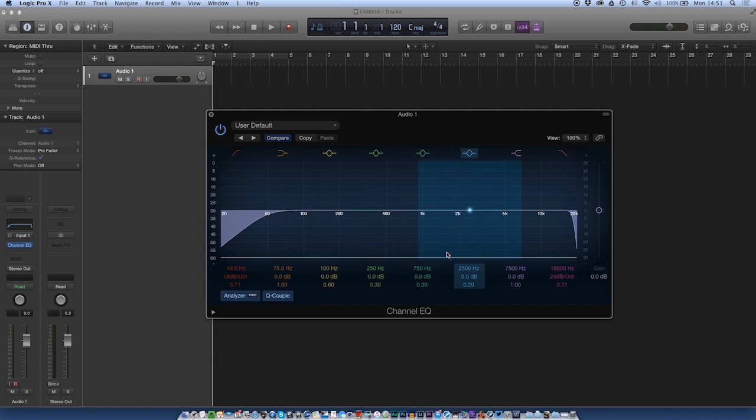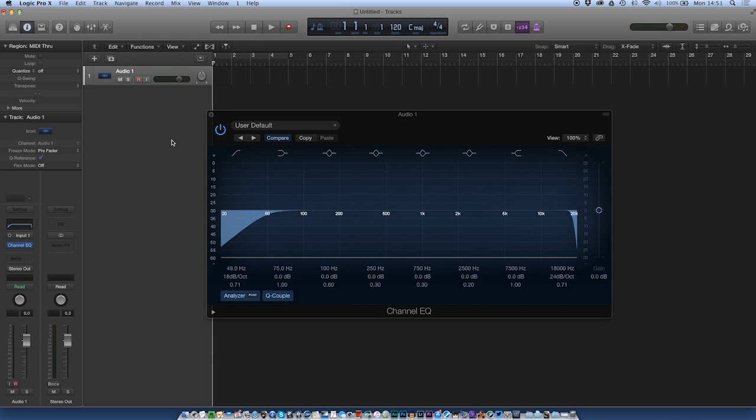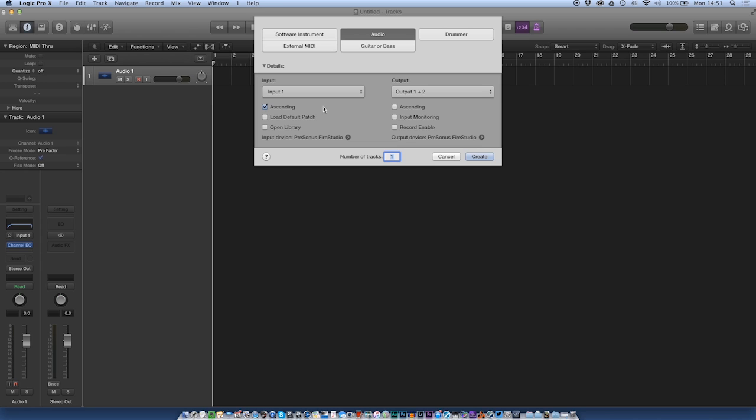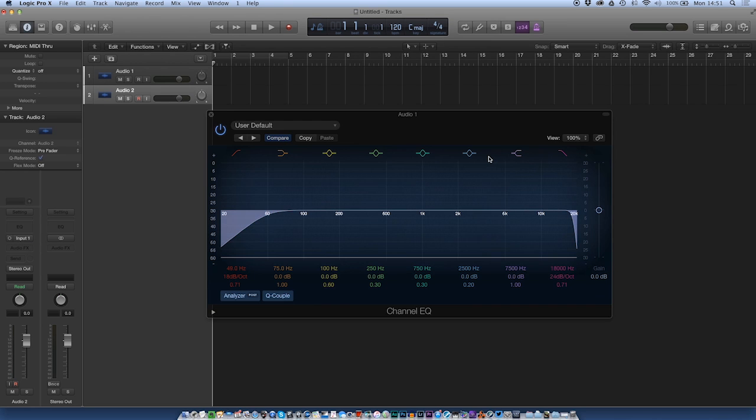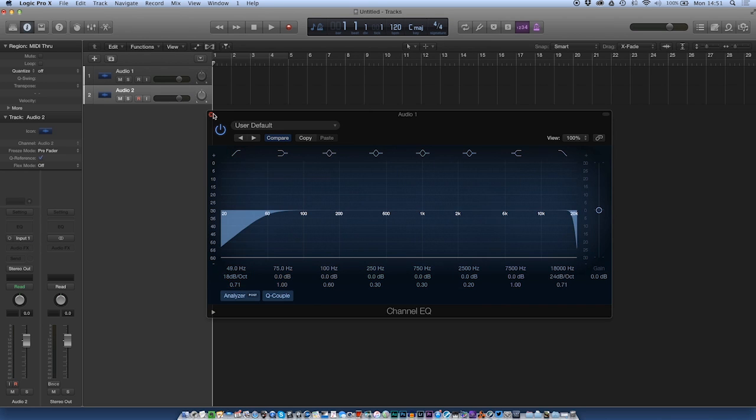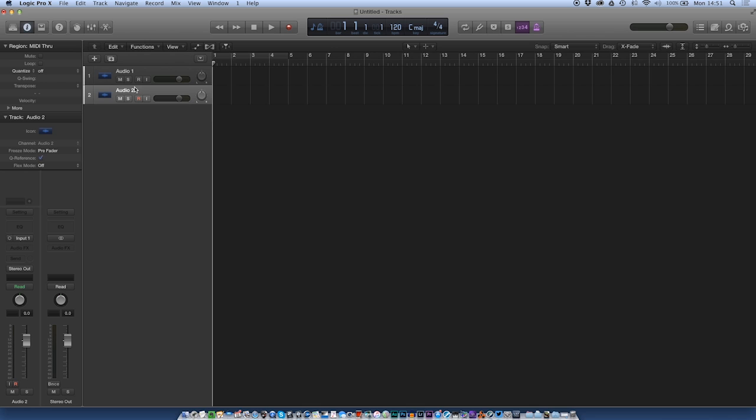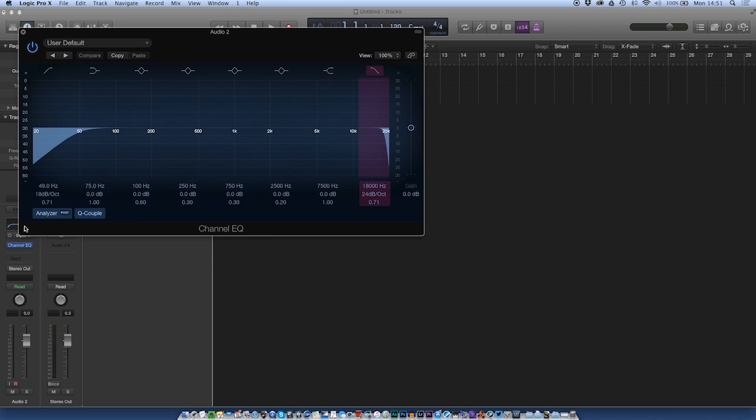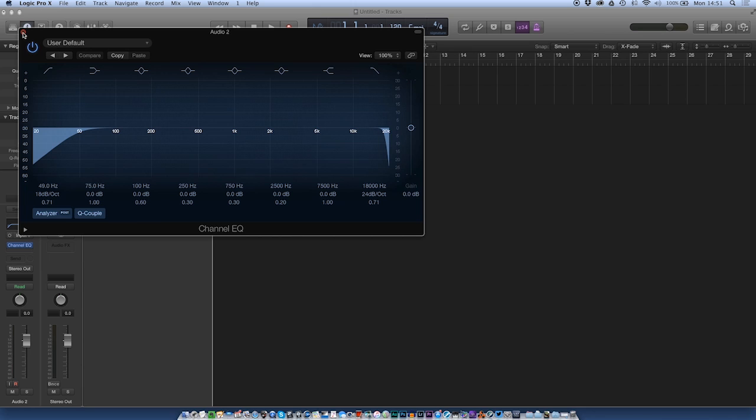And this now has become the user default. So if I go in and add another track, let's add in another audio track. There we go. Bring that up. There's nothing on here. I'm going to double click on this to bring up channel EQ. There we go with my settings. Good to go.